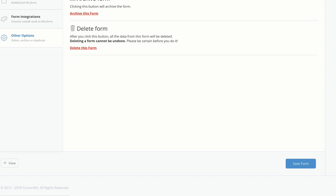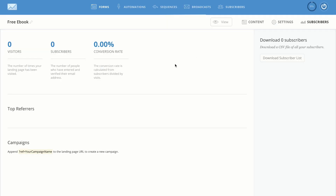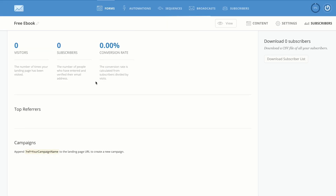On this last tab — Subscribers — this is where you get to see all your subscribers, your conversion rate, and how things are going. This is also where you can download your subscriber list. It's very, very easy to use.